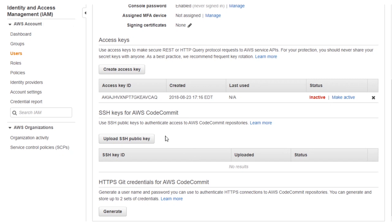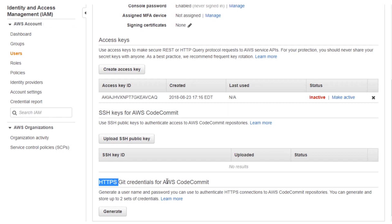Down towards the bottom, some of the later additions to the IAM user: we now have SSH keys for doing programmatic code commits to the managed git repositories, and also the ability to create SSL credentials to use with the git APIs that are available additionally for CodeCommit.